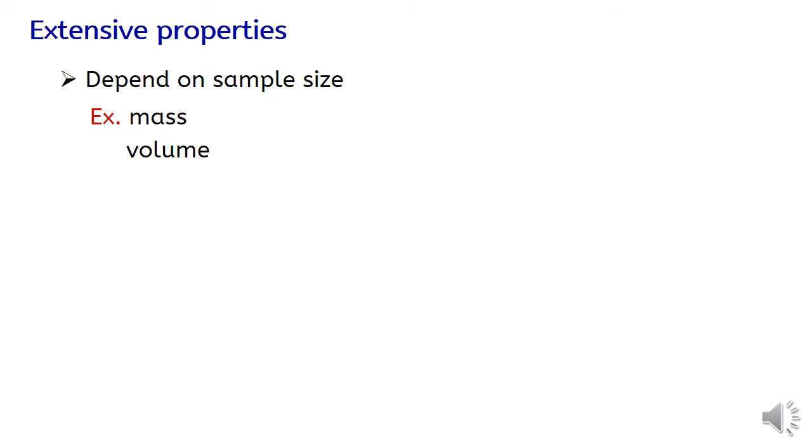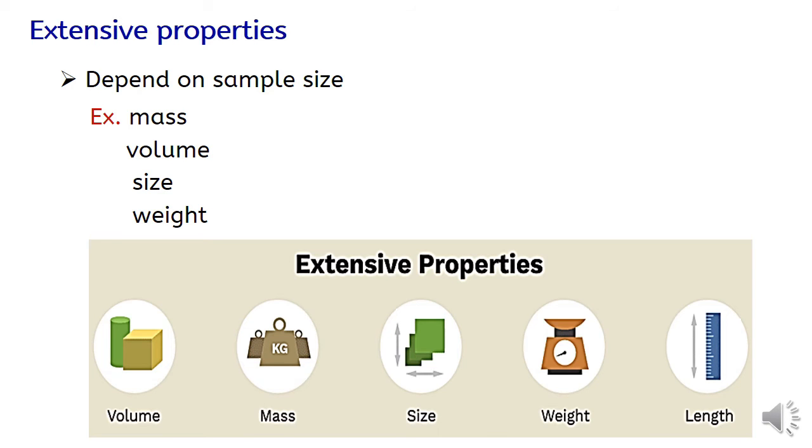Other examples of extensive properties are volume, size, length, and weight. As shown in the figure below, there are additional examples of extensive properties.